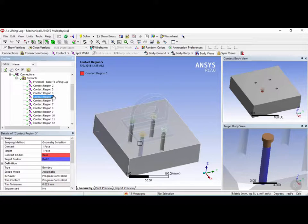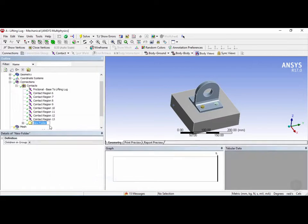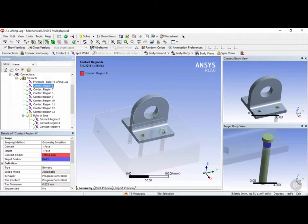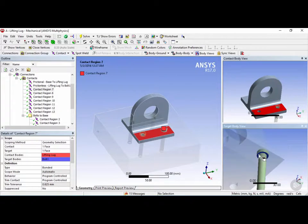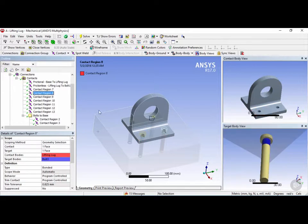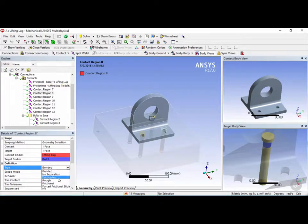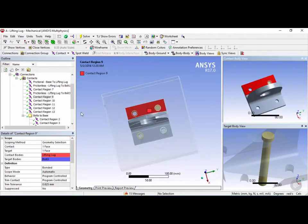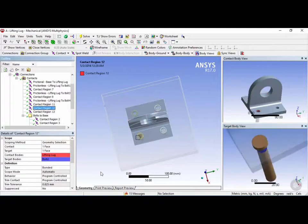To better organize, we'll hold the control key and select contact regions 2, 3, 4, and 5, then right-click and create a new group called bolts to base. Contact region 6 is the surface between the bolt and the lifting lug's base plate — we'll change this from bonded to frictionless to allow sliding. Contact region 7 is the bolt head touching the top surface of the lifting lug — keep it bonded. Region 8 is the same as region 6 — change to frictionless. Region 9 is bolt head to lifting lug — bonded. Number 10 — frictionless. Number 11 — bonded. Number 12 — frictionless.